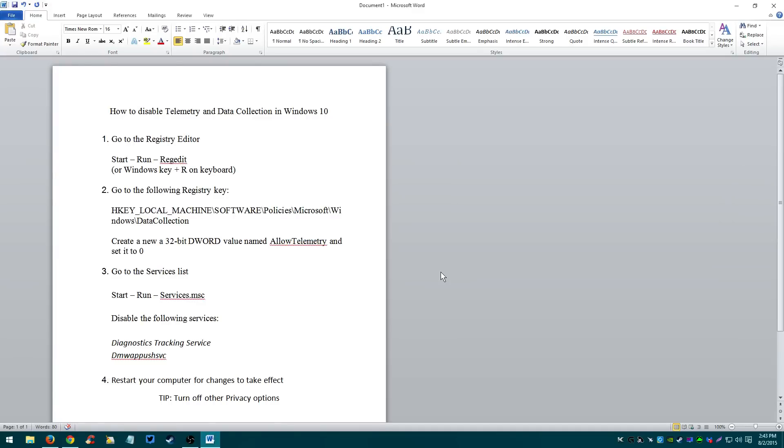What's up guys? Today I'm going to show you how you can disable telemetry and data collection in Windows 10. I'm using Windows 10 Pro. If you have Windows 10 Home Edition or Windows 10 Pro, this will work for you.